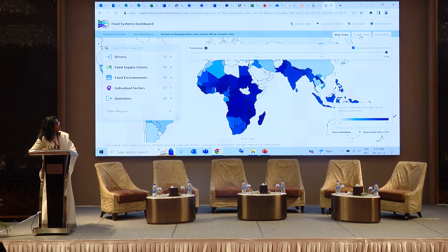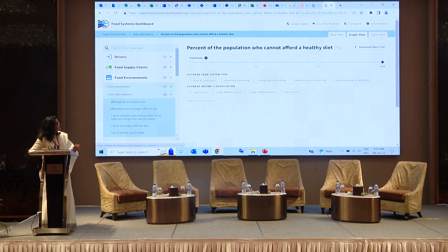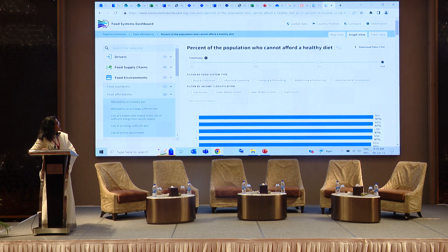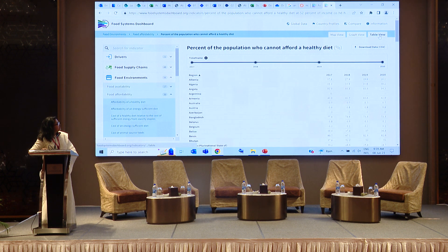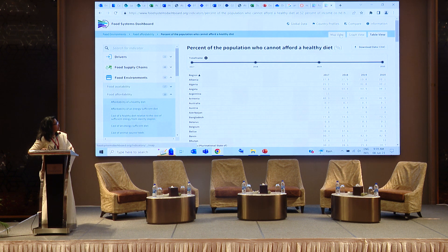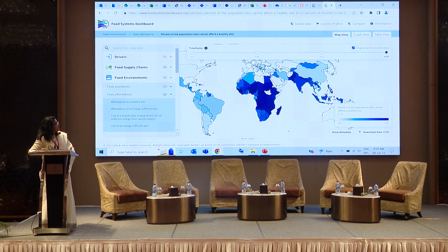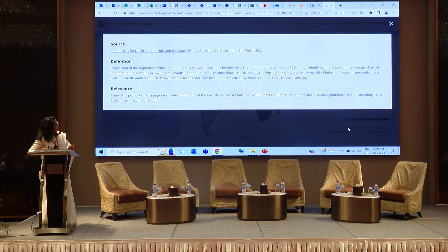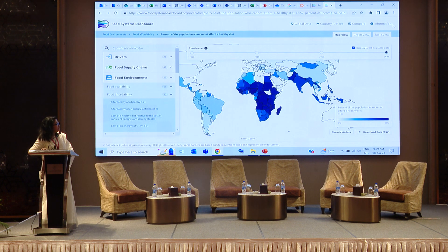You can see the data in map view if you want, or in graph view. If someone wants to use the data for further analysis, they can go to table view, download the data, and analyze it further. If they want to know more about the data, they can use the metadata — the source, definition, relevance, and other information are available there, and they can download the data and use it.